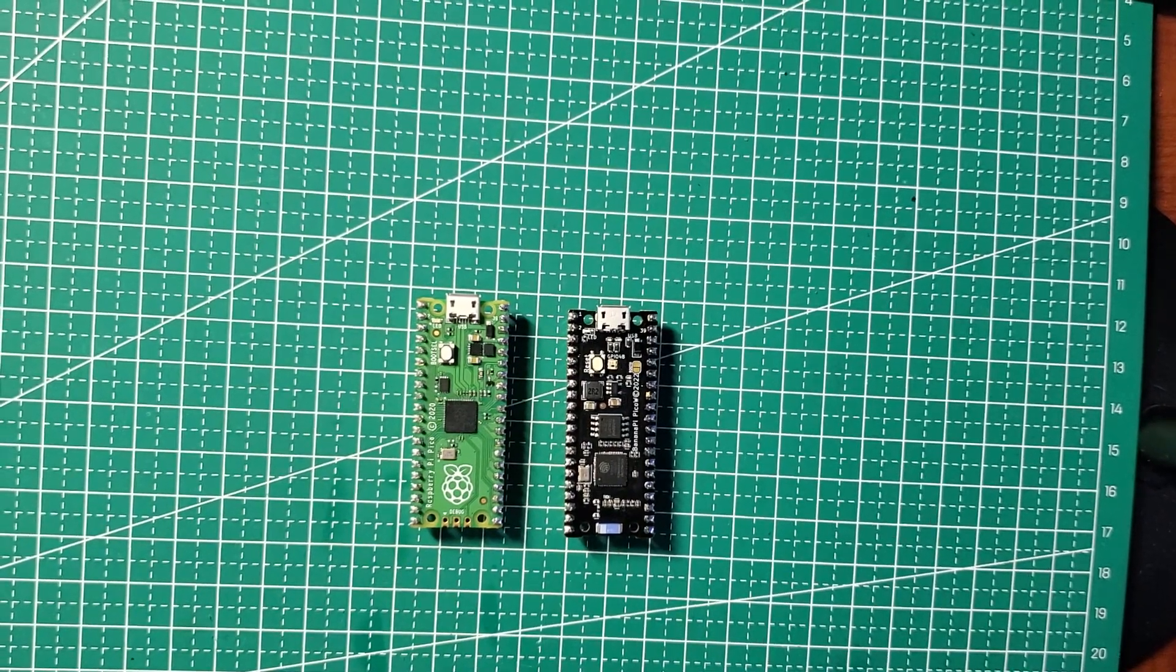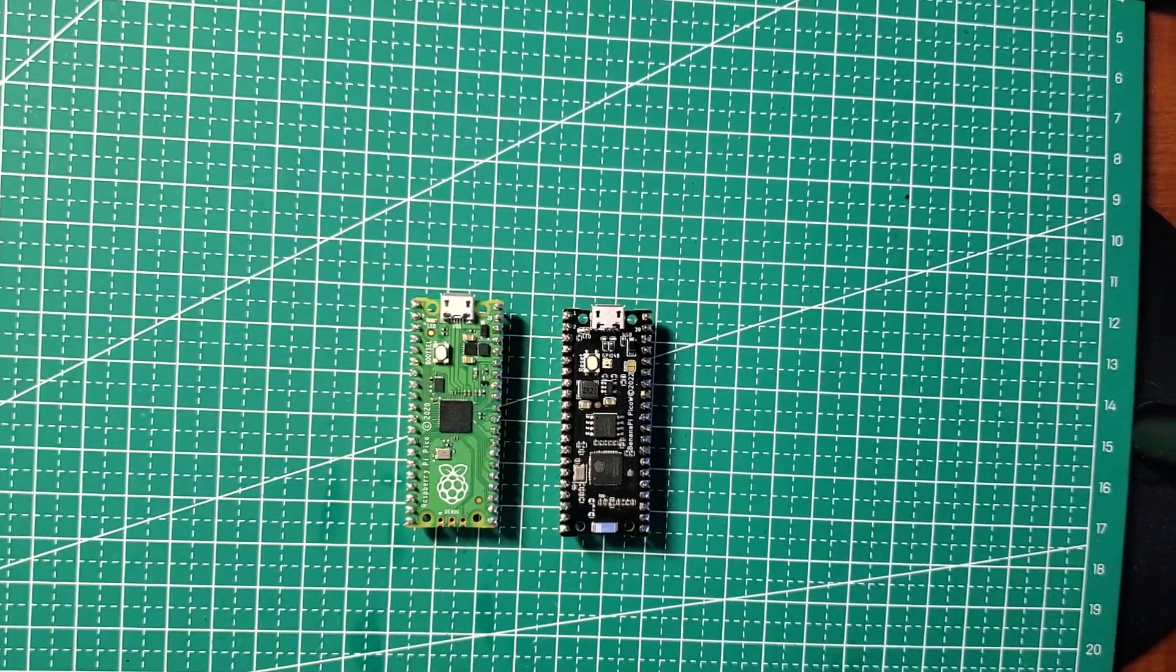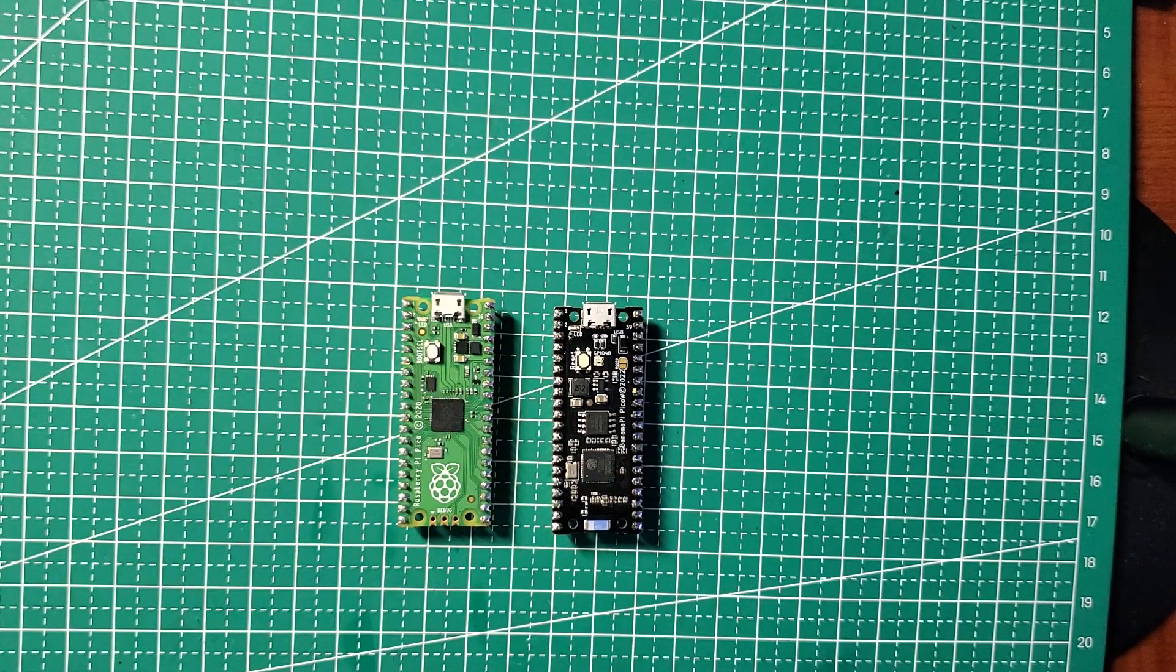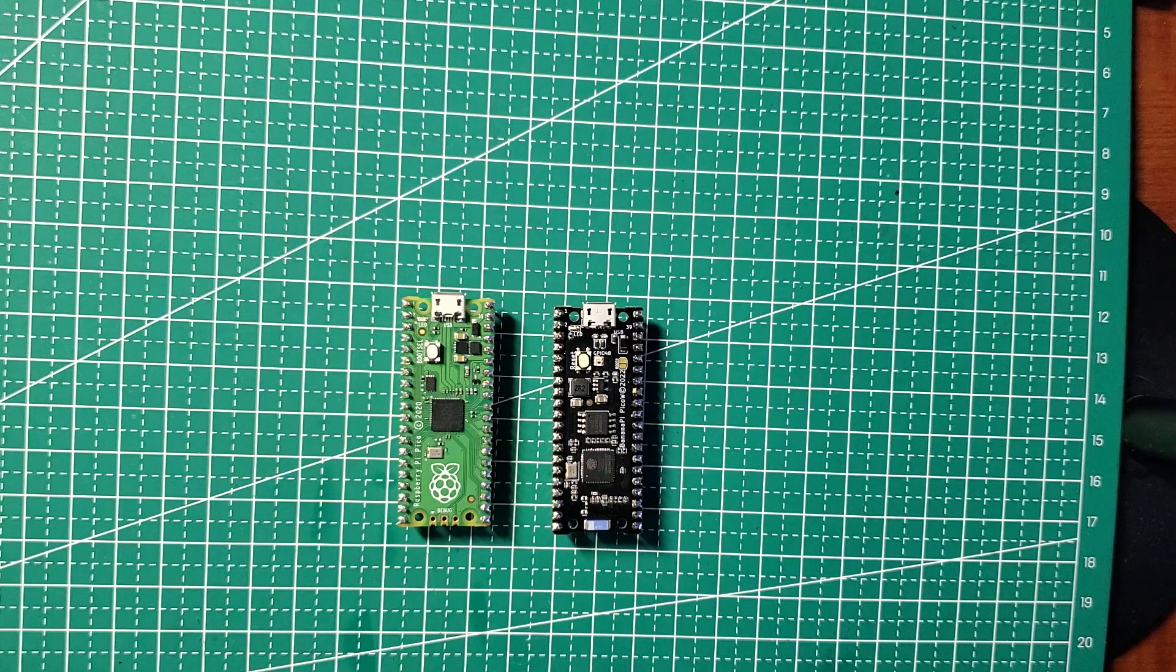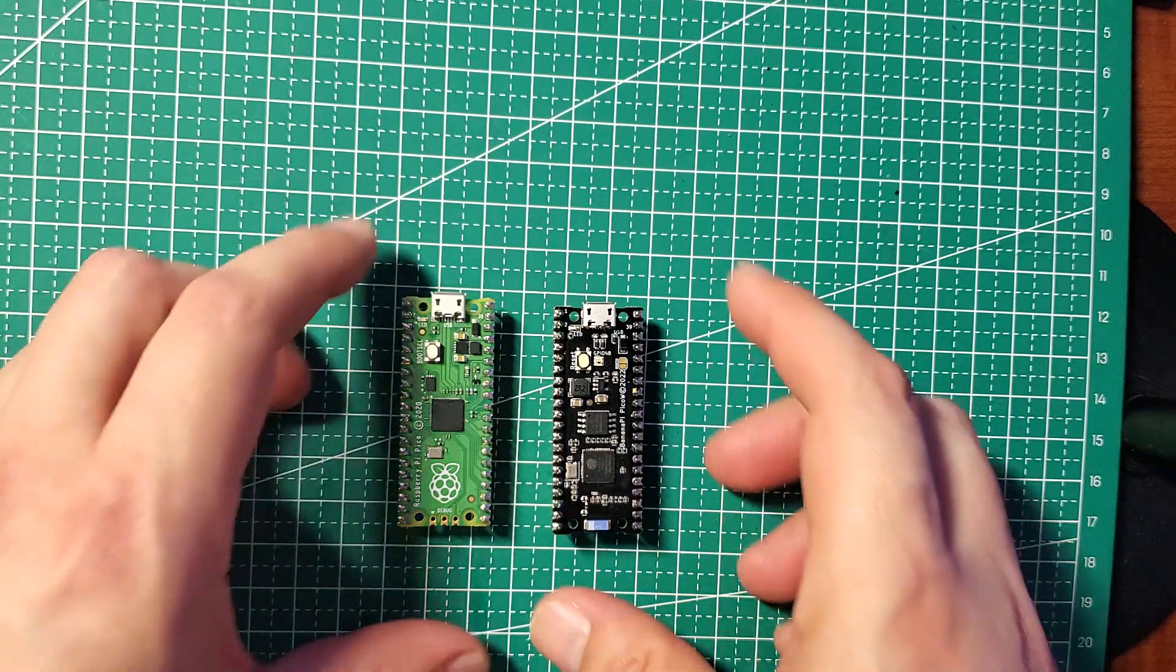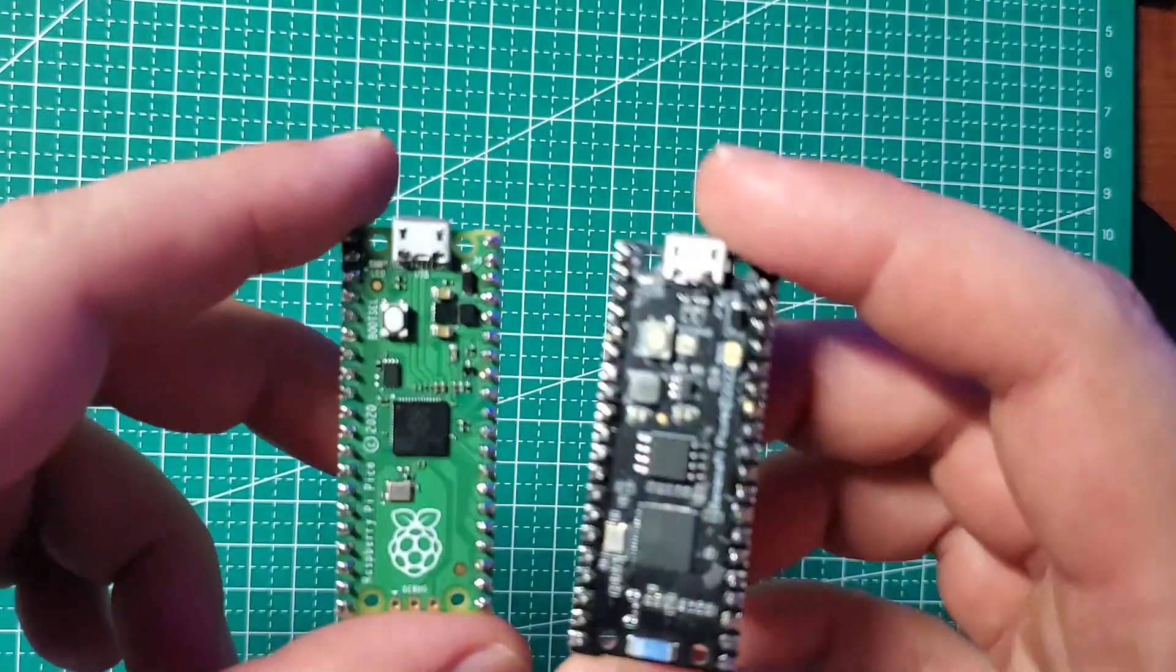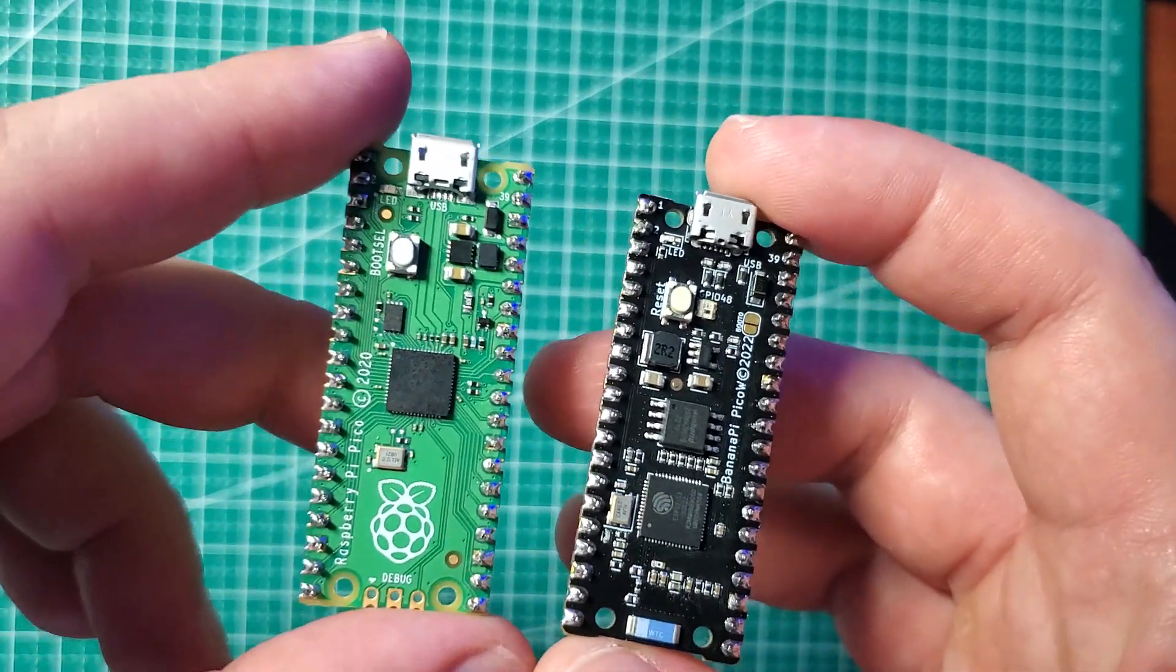So there you have it. There's our comparison of the BananaPi PicoW against the Raspberry Pi. I really hope you enjoyed this video. If you did, please hit that like button. If you haven't subscribed, please subscribe and I'll talk to you all real soon. Thank you so much for watching.